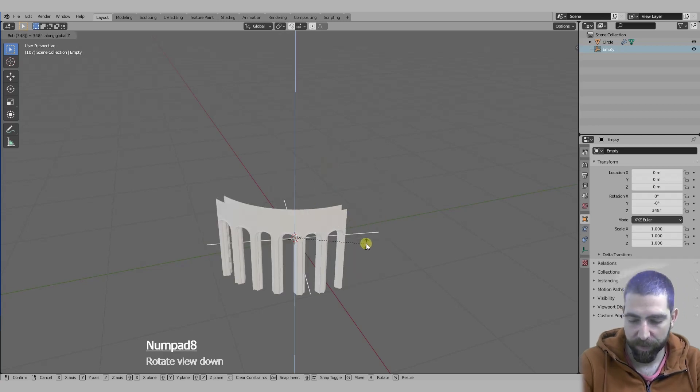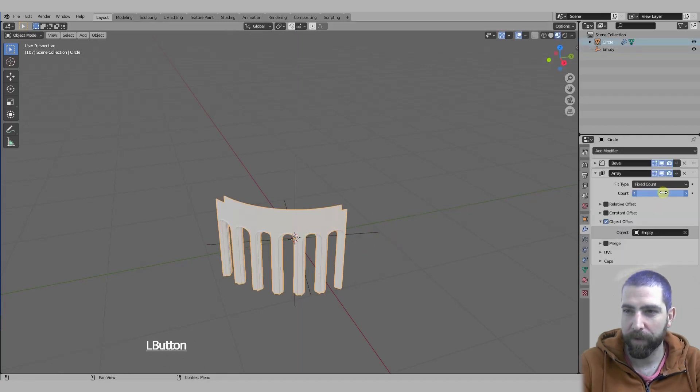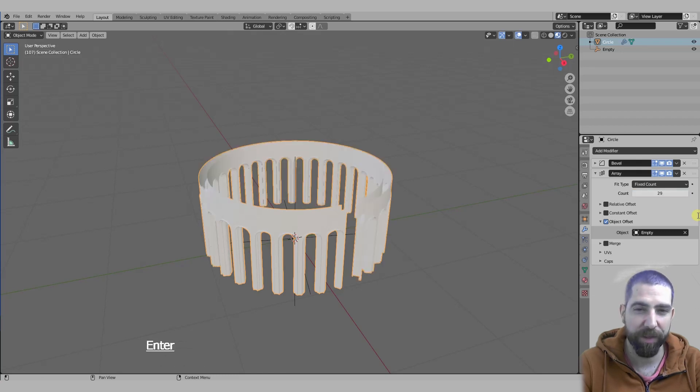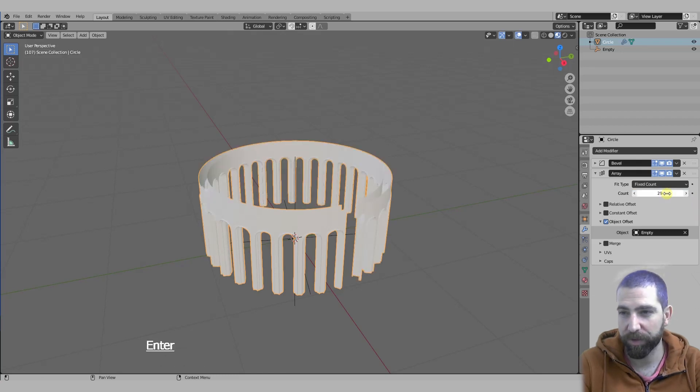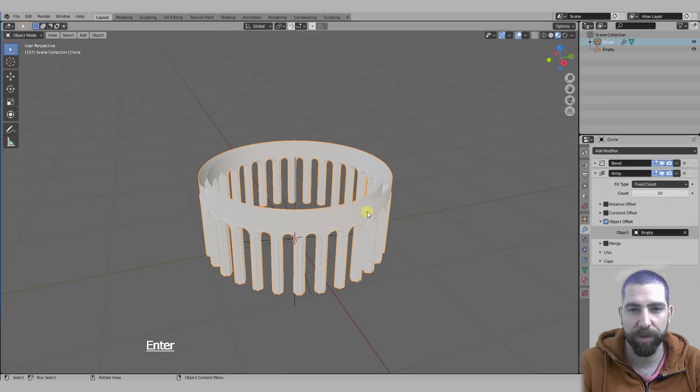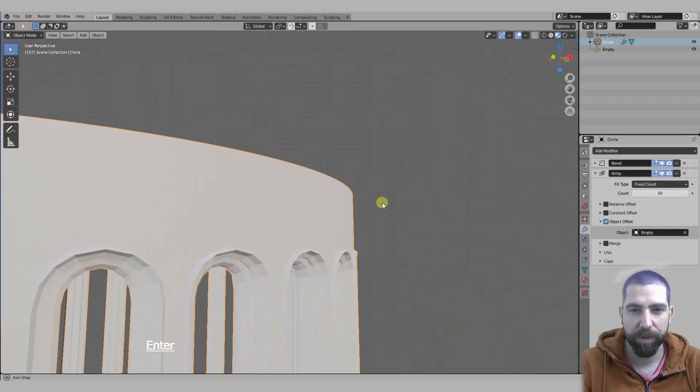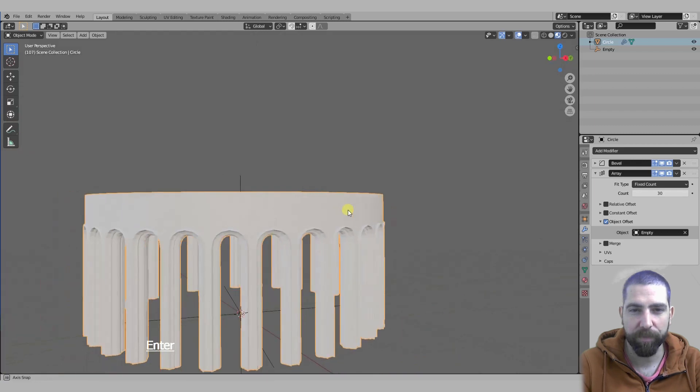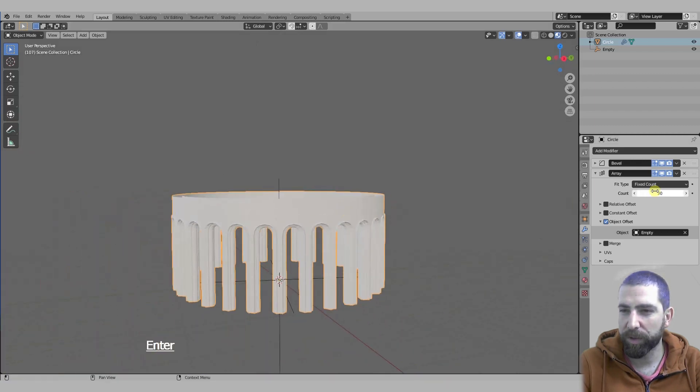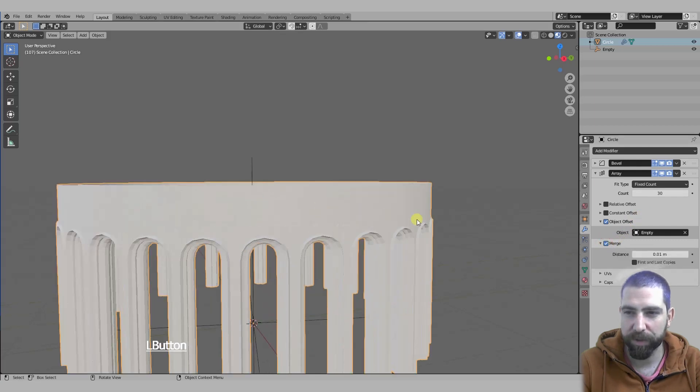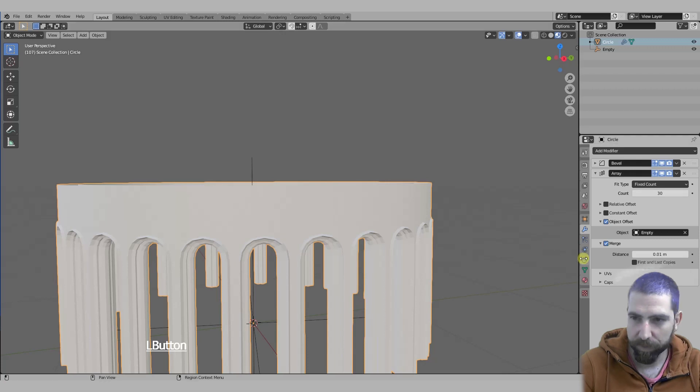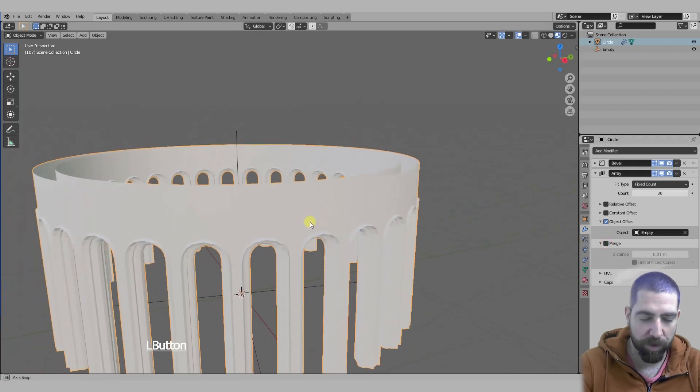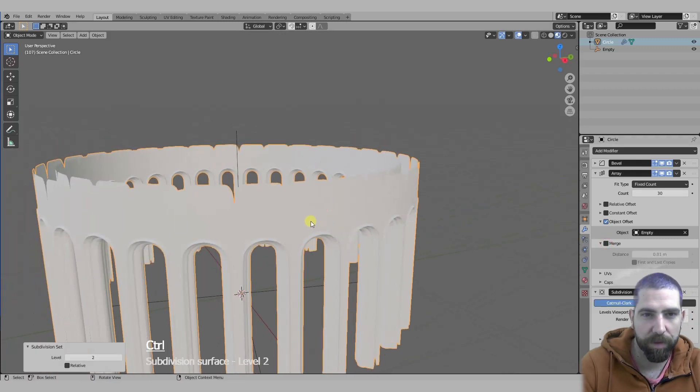Push enter and then add exactly 30 of our arrays, because it counts also the first one. Here it is, perfect. And the thing you need to remember to do is to enable this merge option.